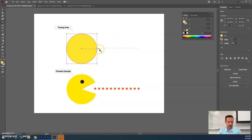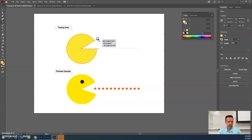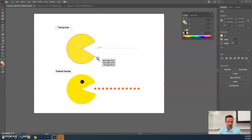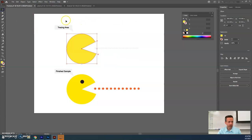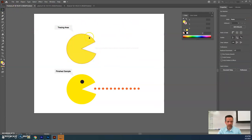After drawing the circle, you'll see a little bar hanging off the side. You can grab that and it lets you open up the shape a certain amount — pull it down to create a little mouth for Pac-Man.